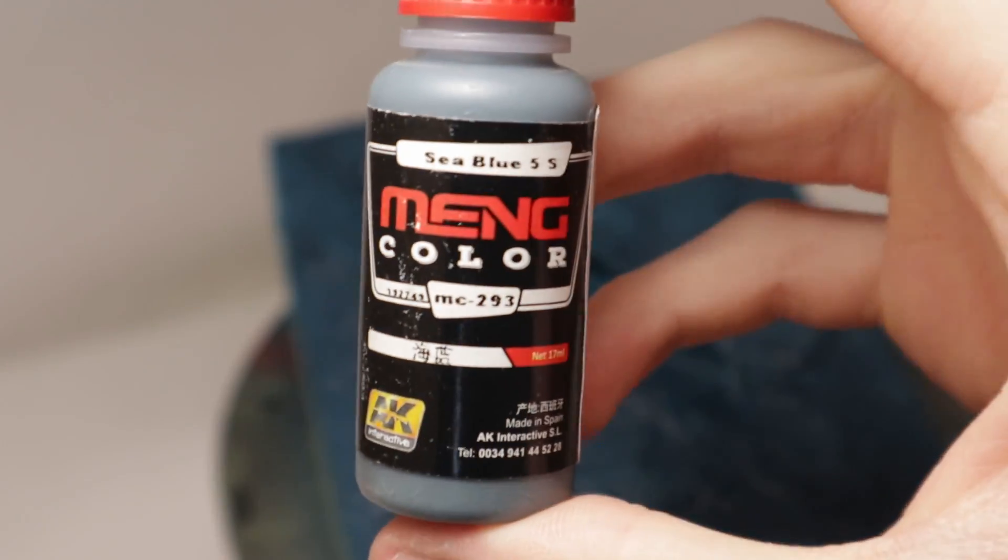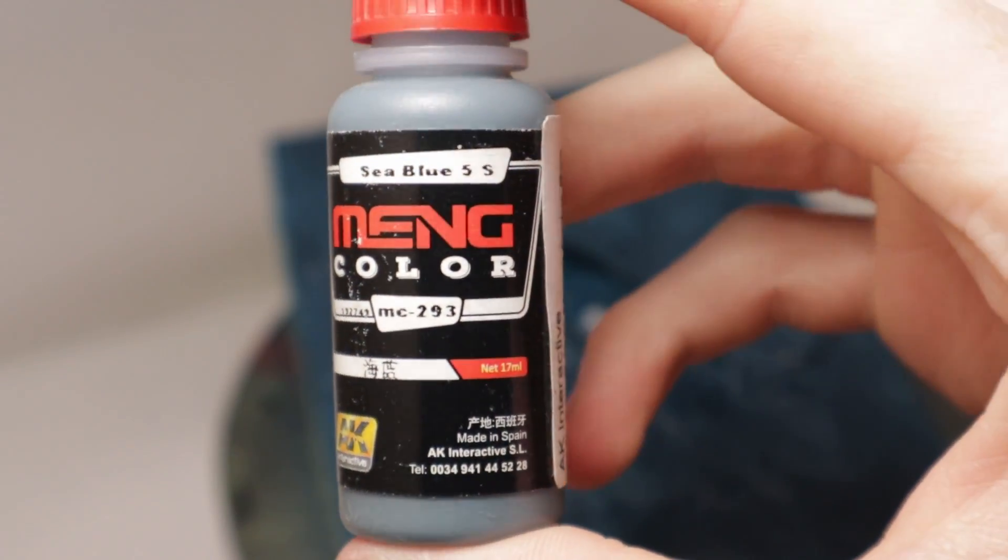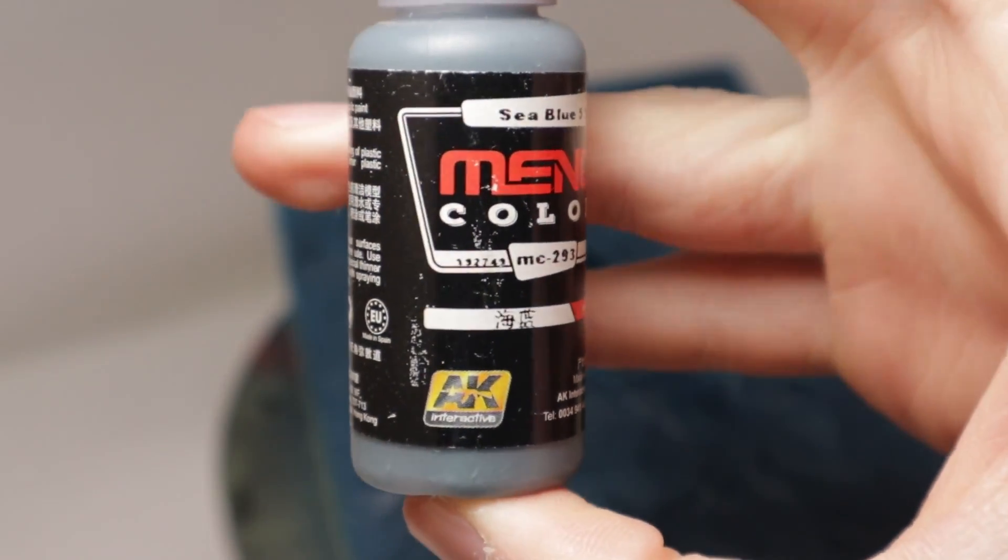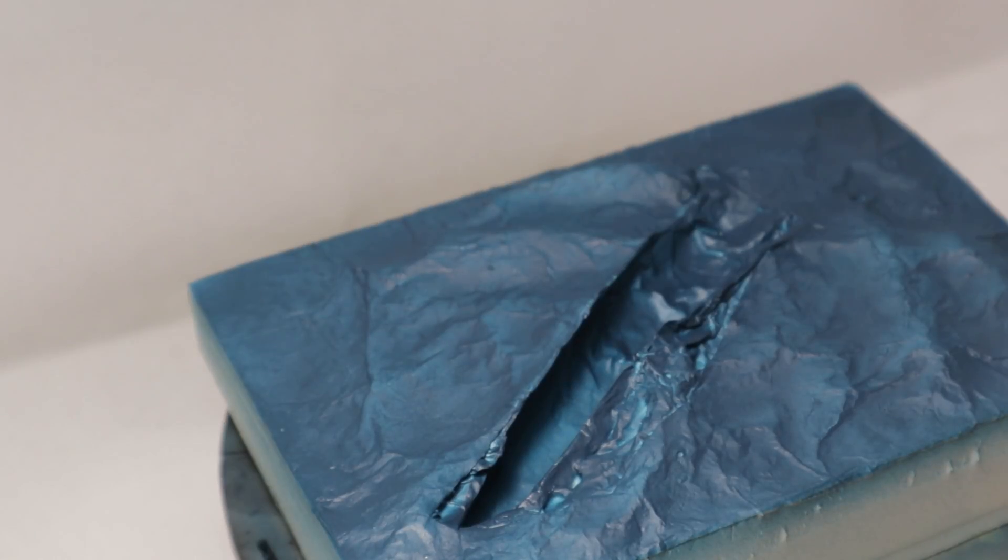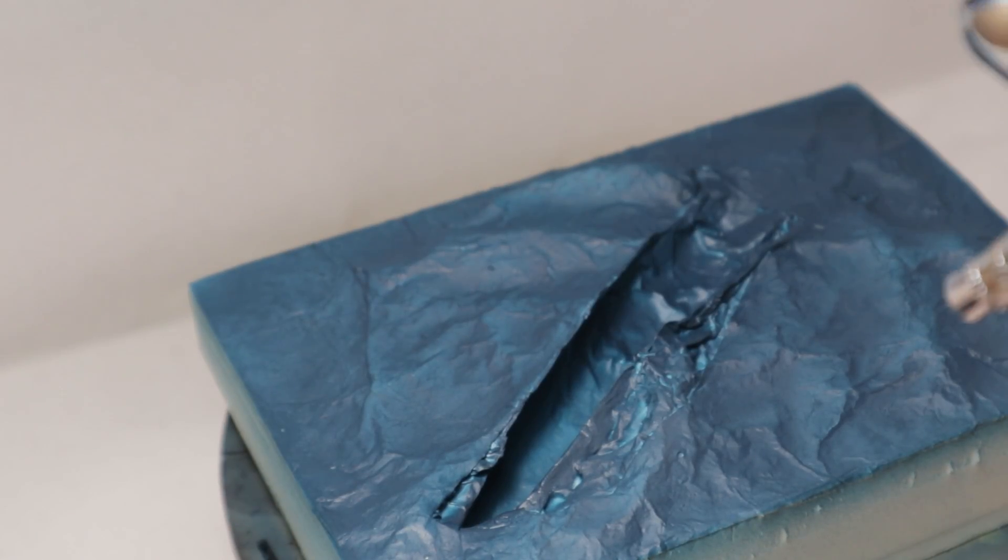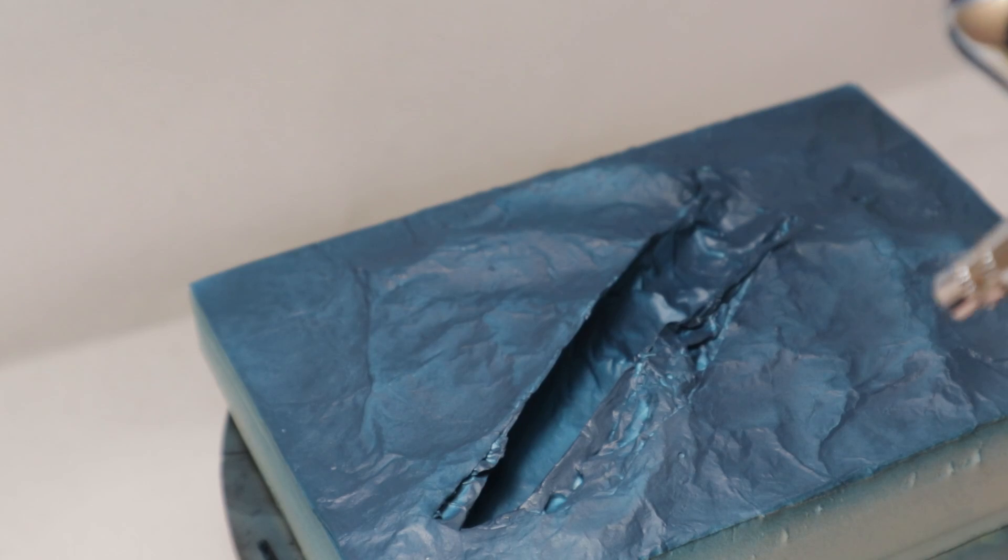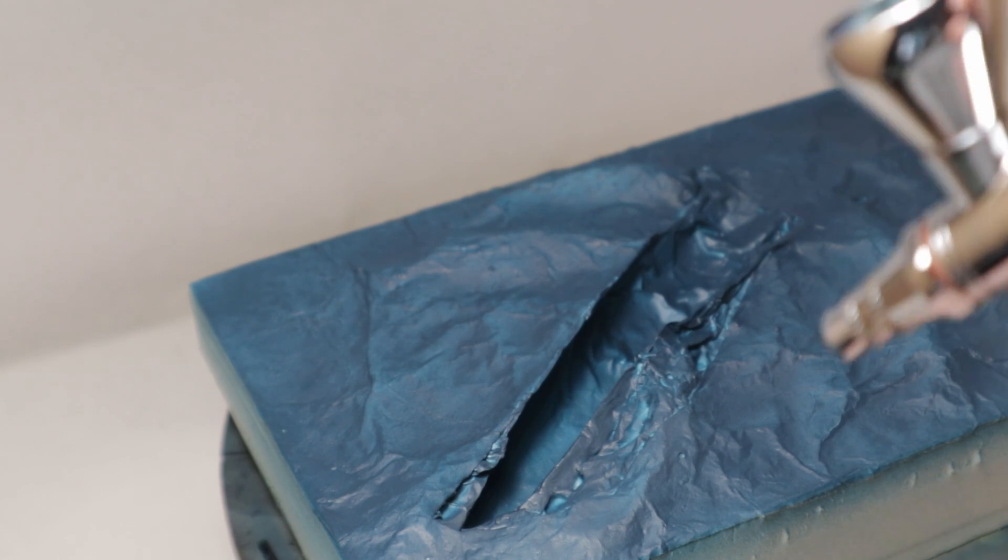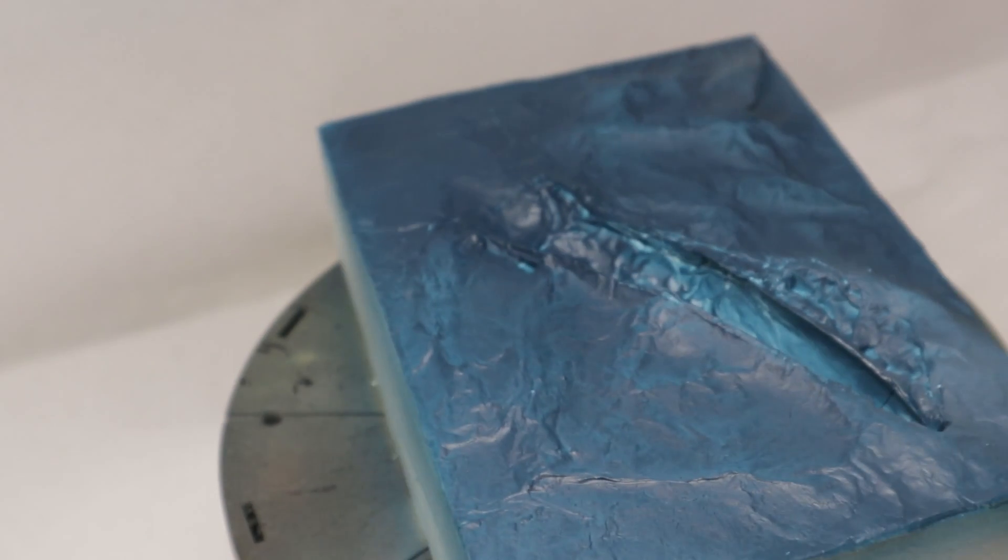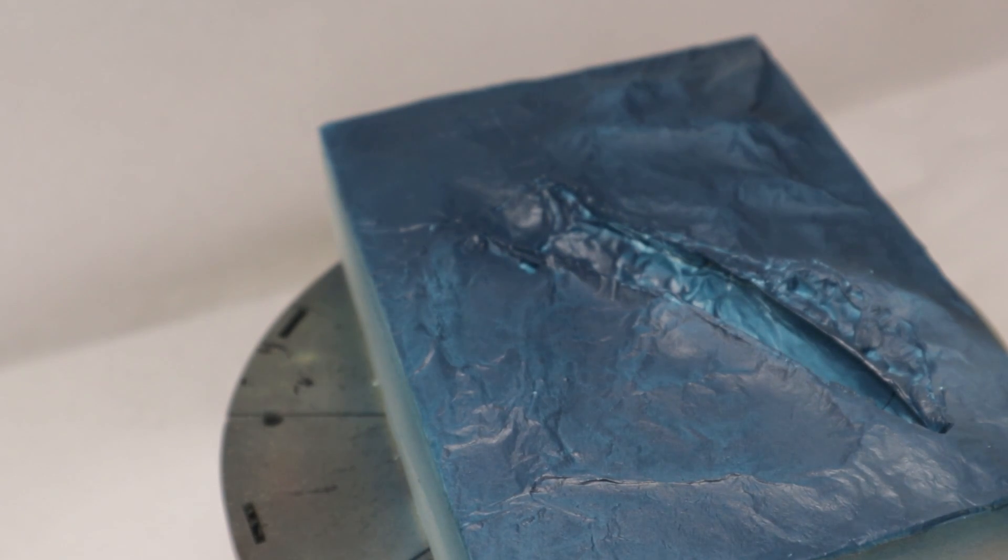This sea blue from Meng and AK is a little bit lighter than the other one. This is used for the turbulent water behind and around the submarine.